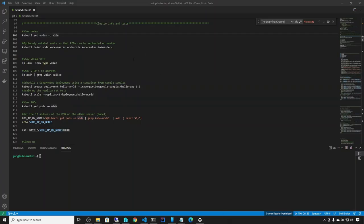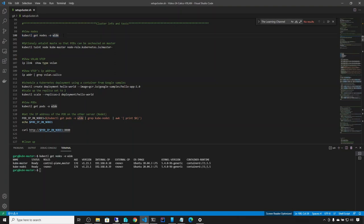I installed Calico prerequisites on node 1 and joined it to the cluster. We can verify with kubectl get nodes -o wide — and we can see we have two nodes: master and node 1.